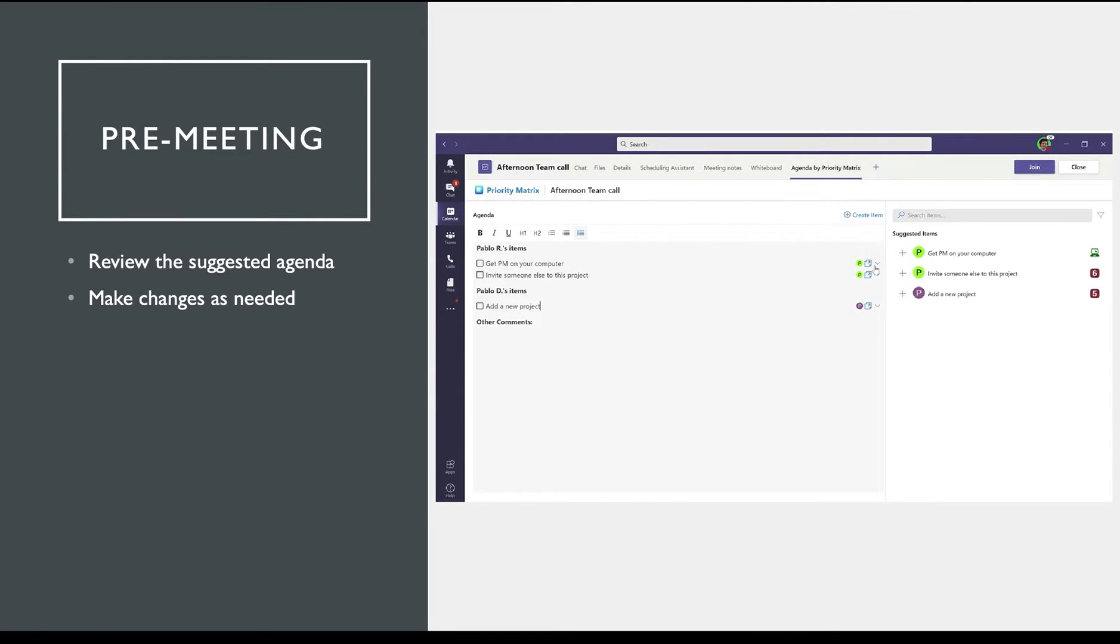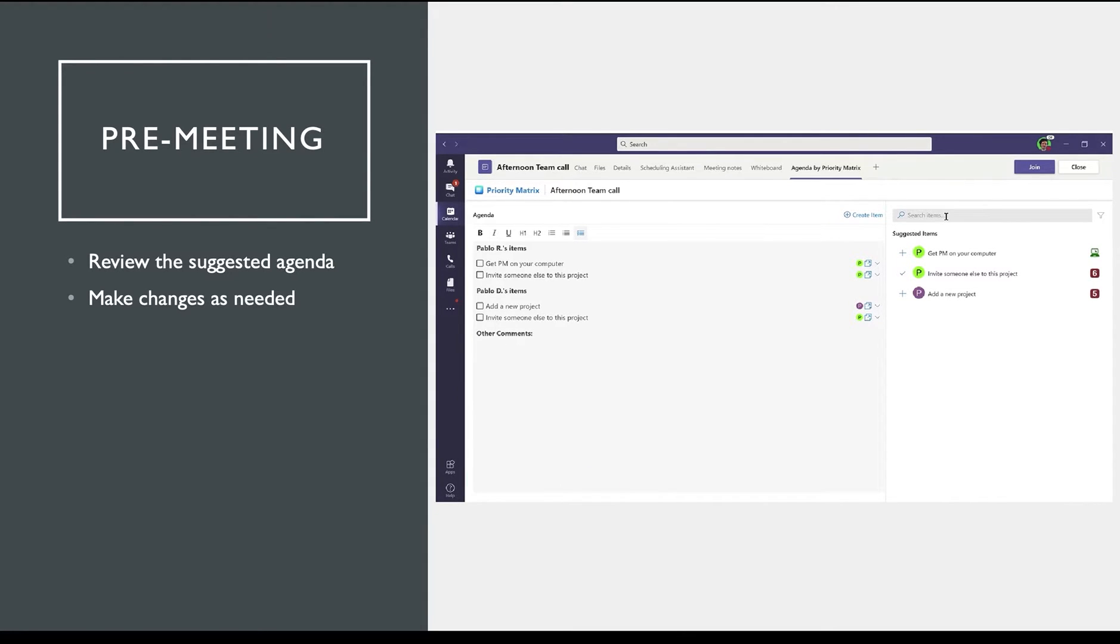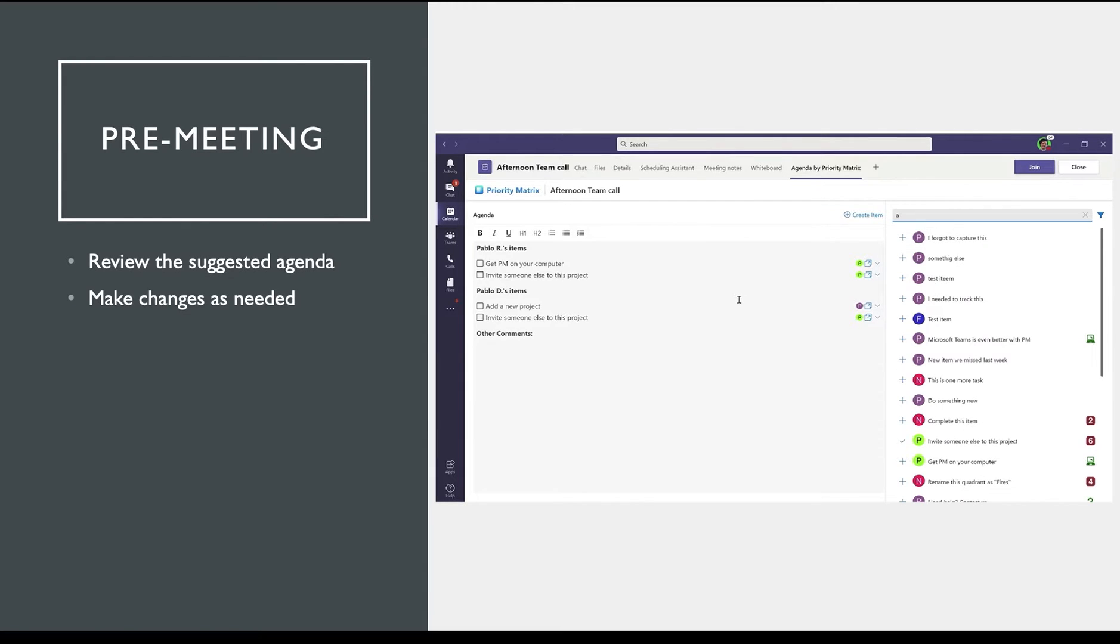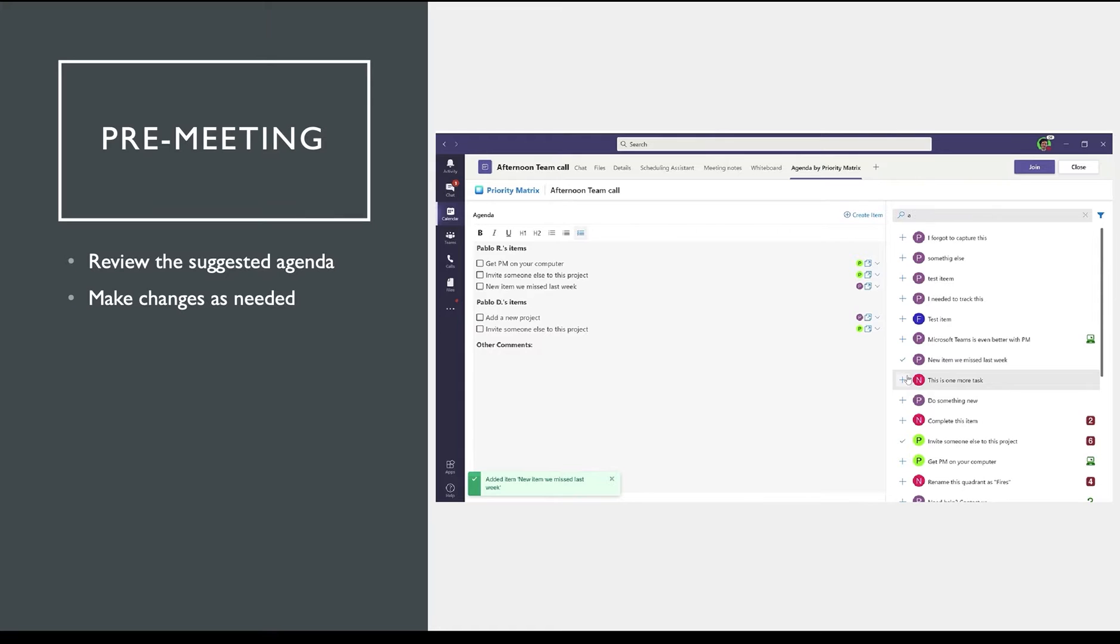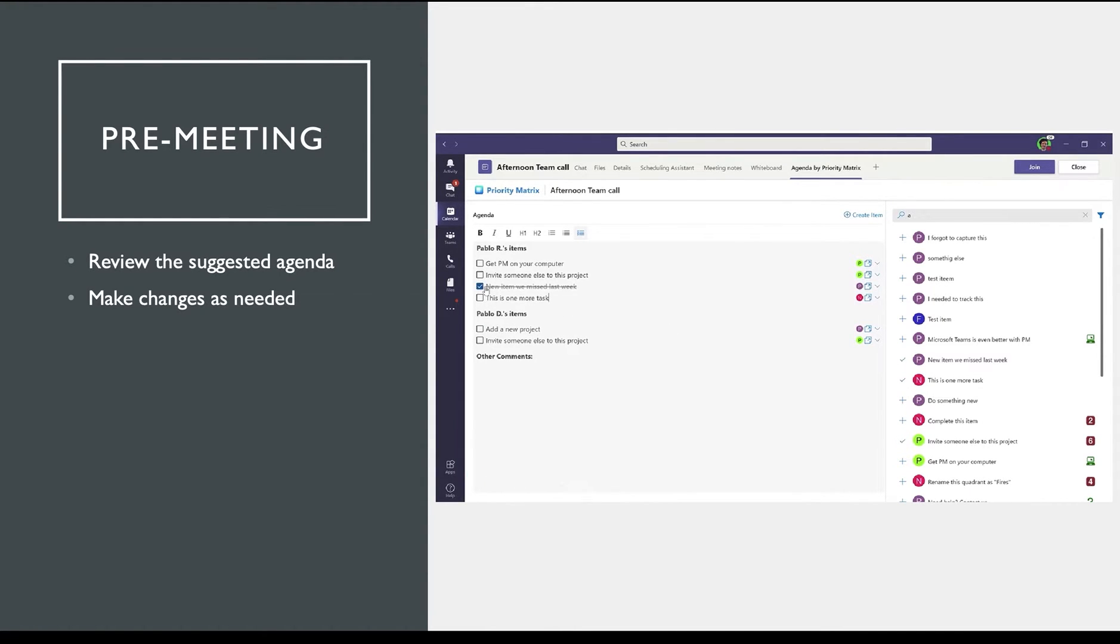Using artificial intelligence, the system will suggest relevant talking points for your meeting, or you can search for specific items and add these to your meeting agenda. You can add organic comments and talking points, and you can also complete items which your team has already successfully finished if they're no longer relevant for this meeting.